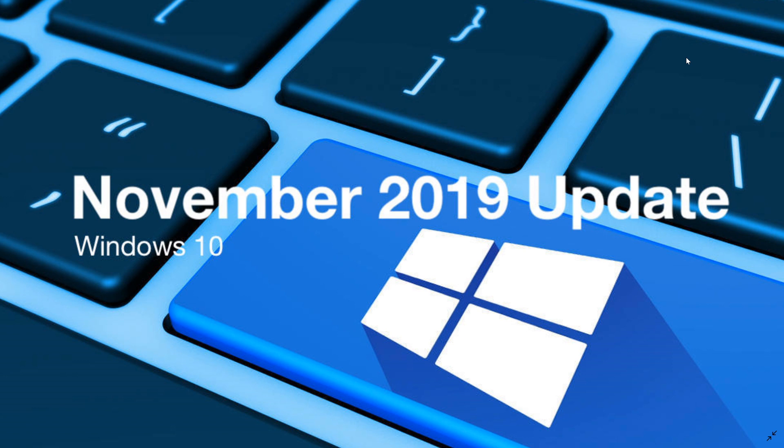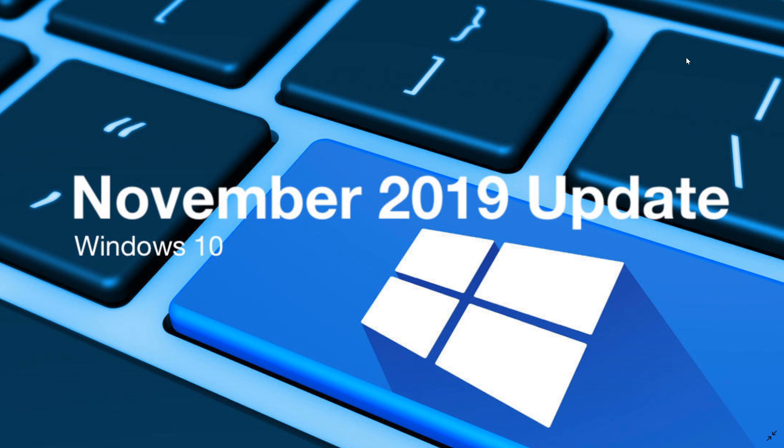For those that are scared of losing their files, I saw somebody said, oh, I've updated to the November and I lost my files again like last time. It's not that it's impossible, but I doubt that it did happen, because this update is not like previous updates.